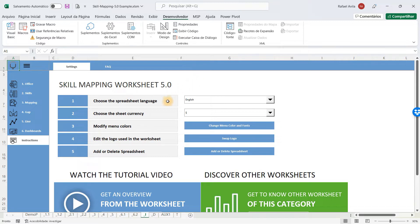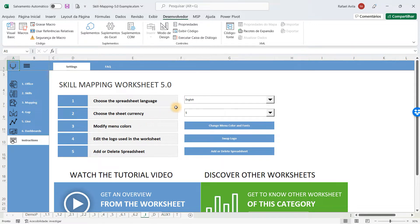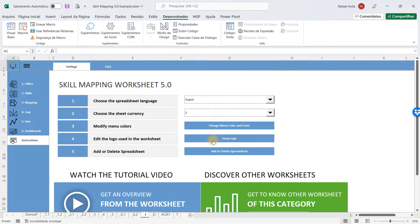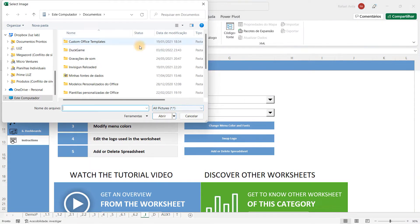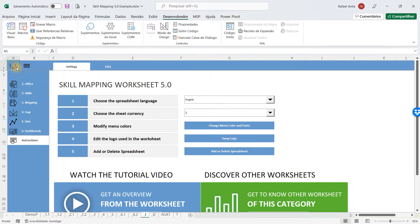Features include selection of the spreadsheet language, the currency, you can modify the menu colors with just one click, and you can edit the logo by swapping it in this button. Just select a new one and it will change in the whole spreadsheet with one click.